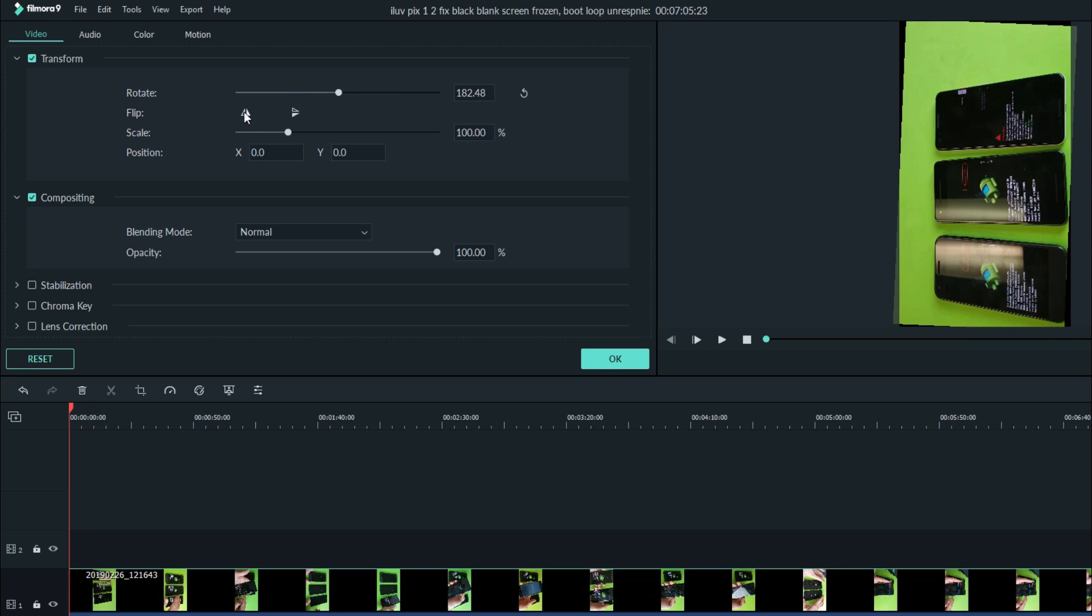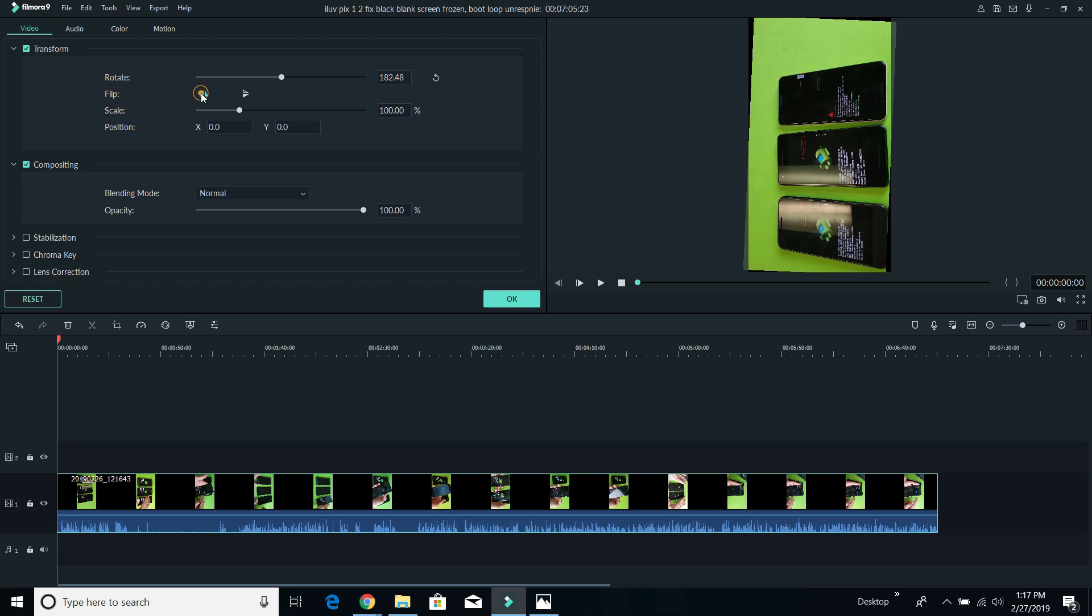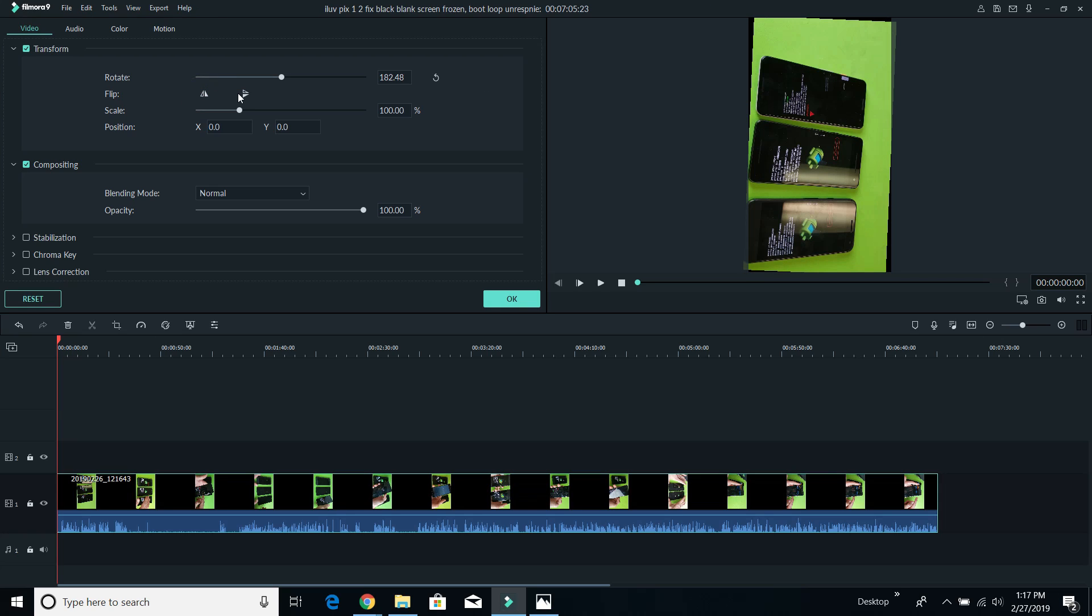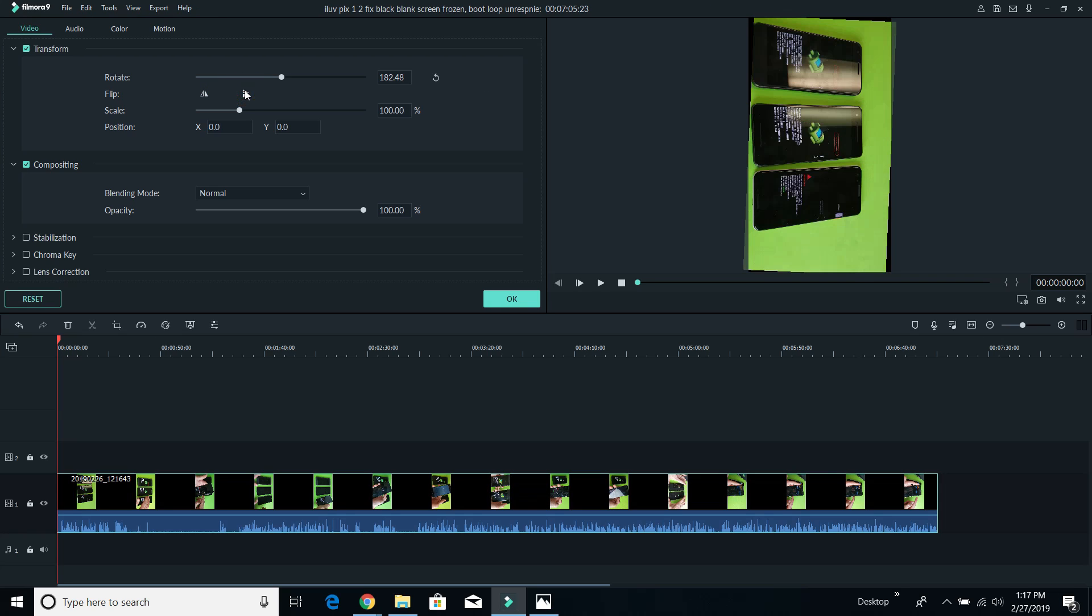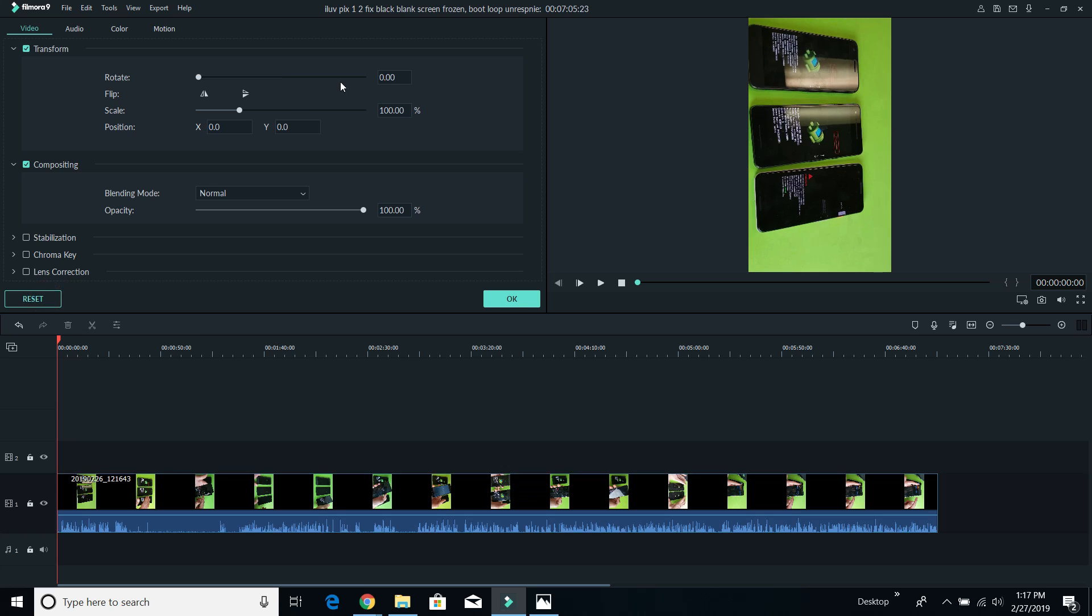And here's the flip. If you basically want to mirror it, you can click on there or you can flip it the other way. Anyways, let me go ahead and reset here.